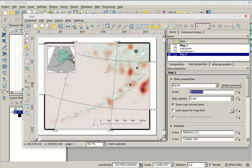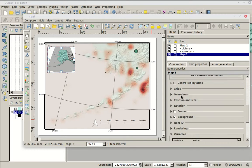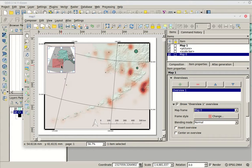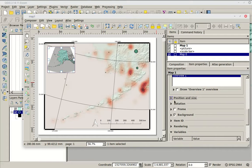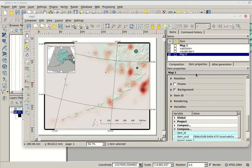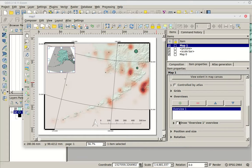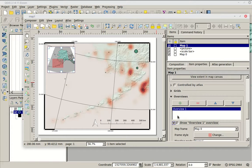You'll notice that the main map didn't update because we locked it in place — that's important so your styling isn't lost. Now we have a decent overview. To link the two maps together, go to Overviews in the Item Properties of the overview map, add a new overview, and pick Map Zero as the map frame. A pink box appears in the overview showing the extent of the main map. We can check or uncheck it to control visibility.